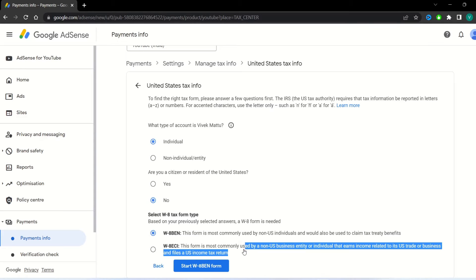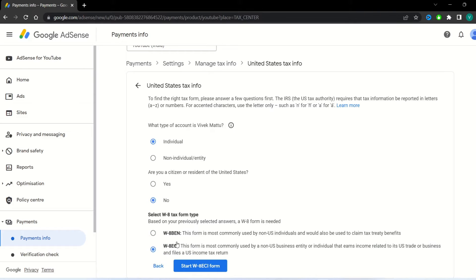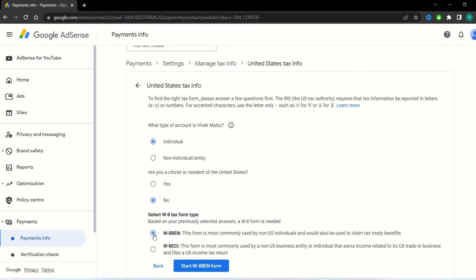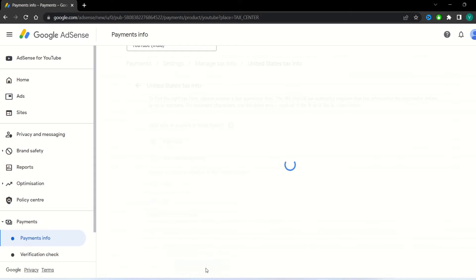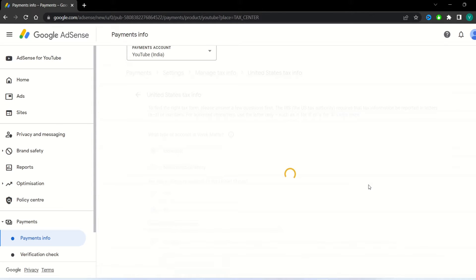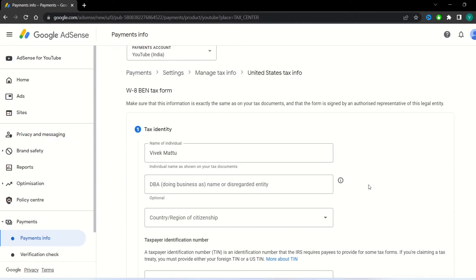Select second W8 ECI option if your income is related to US trade or business. I am selecting first one because my income is not related to US trade. Click start W8BEN form. It will redirect you to another page.